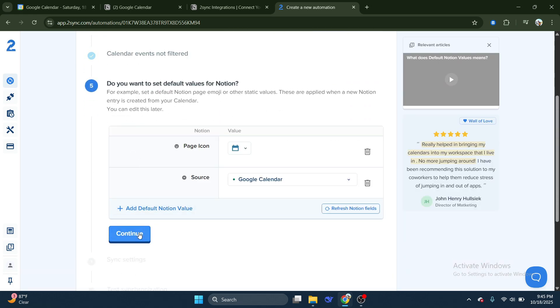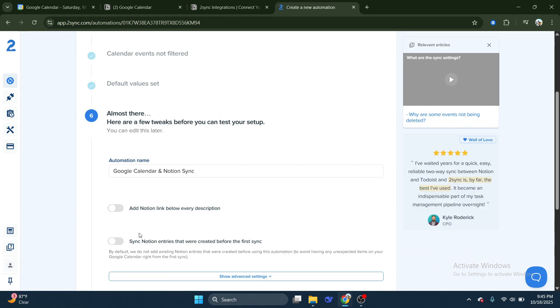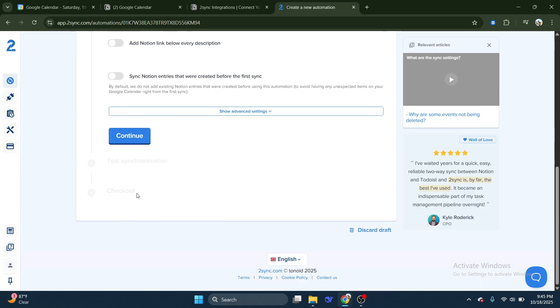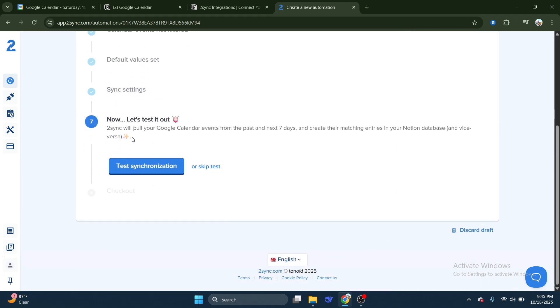Once you've made your selection, fine-tune any remaining settings, and when ready, click Test Synchronization. This will run a quick check to ensure everything is connected properly and that your calendars are syncing as intended.